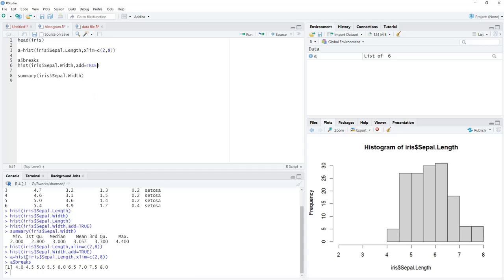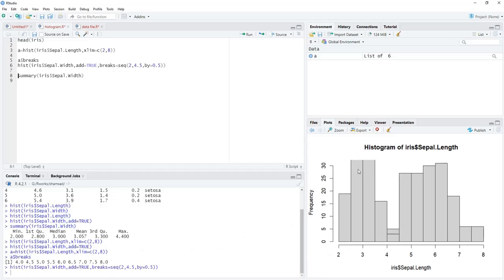For the second histogram (sepal width, range 2 to 4.4), we need to match the 0.5 bin width. We set breaks=seq(2, 4.5, by=0.5) to create a sequence from 2 to 4.5 with step 0.5. We run this and the second histogram bin widths are now equal.